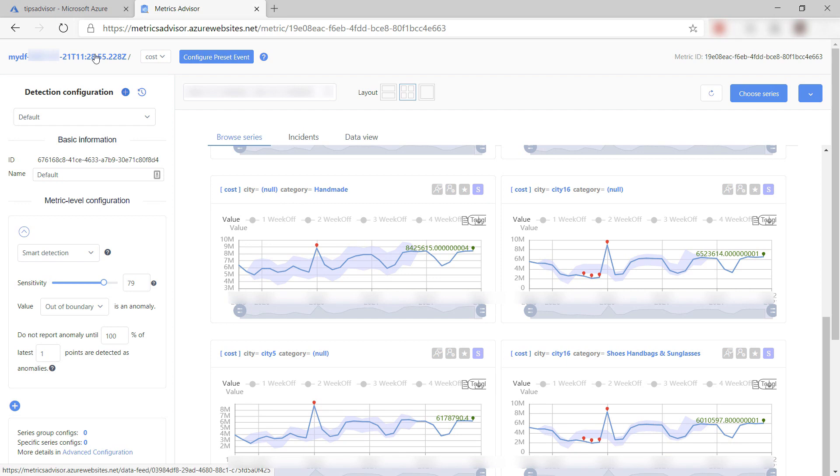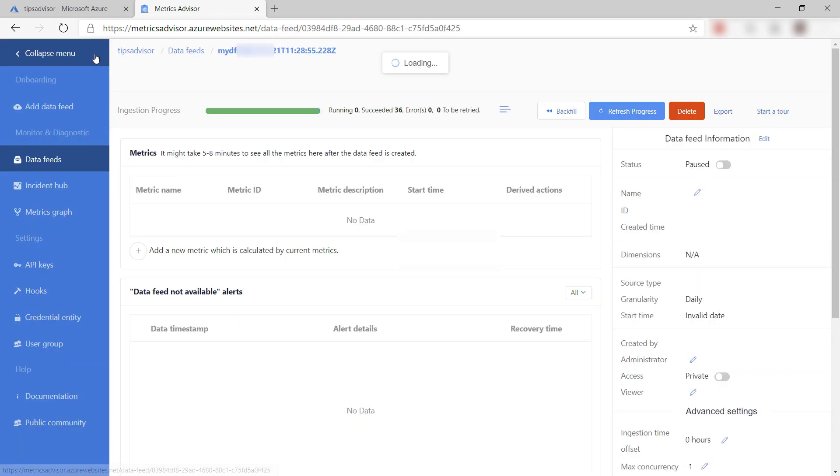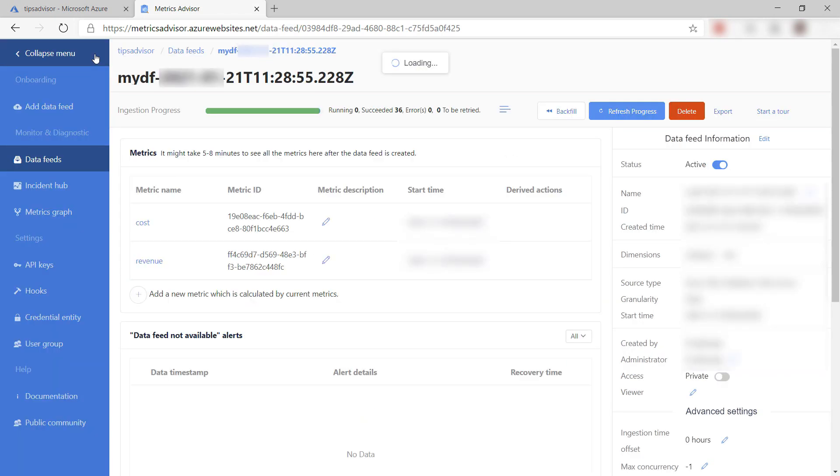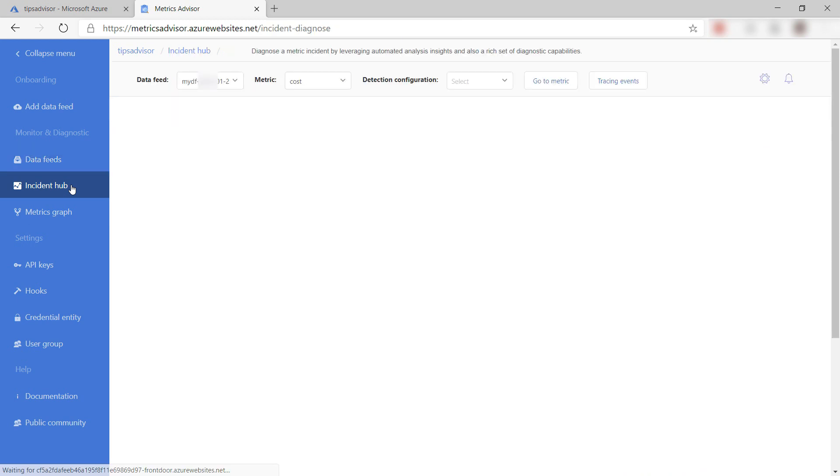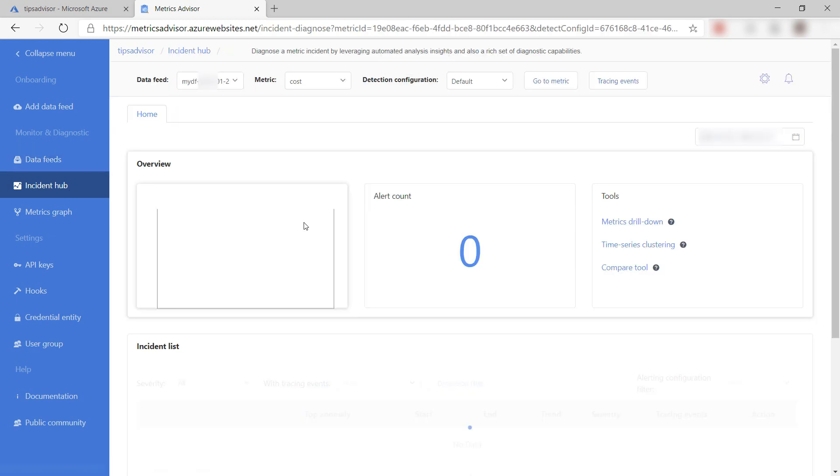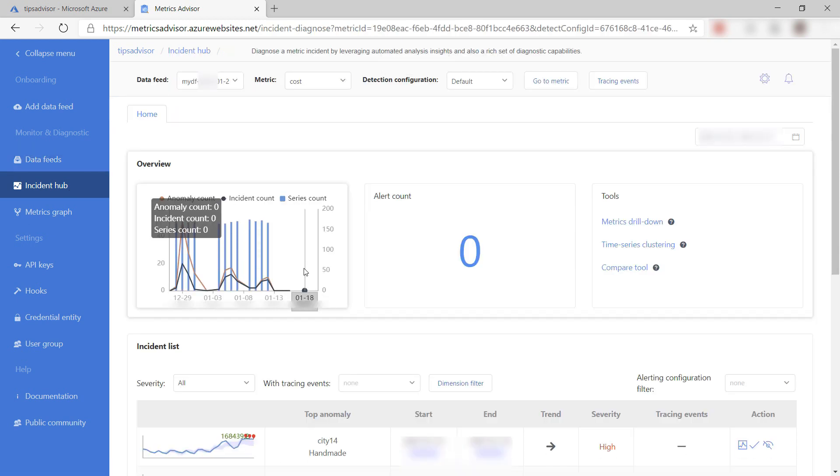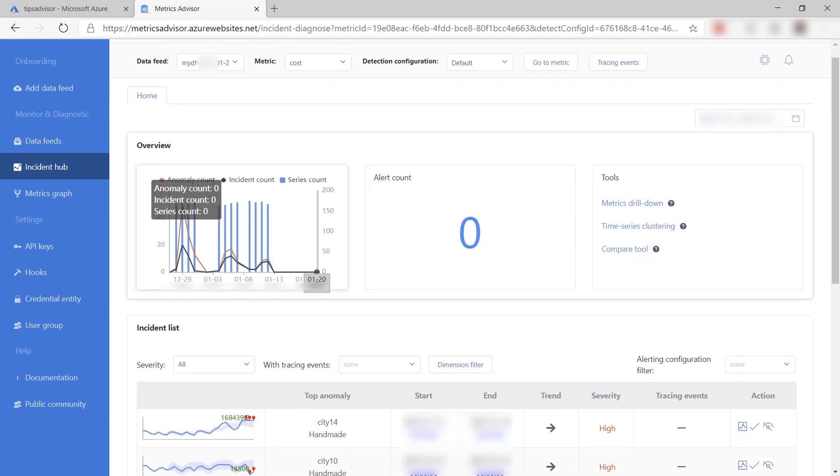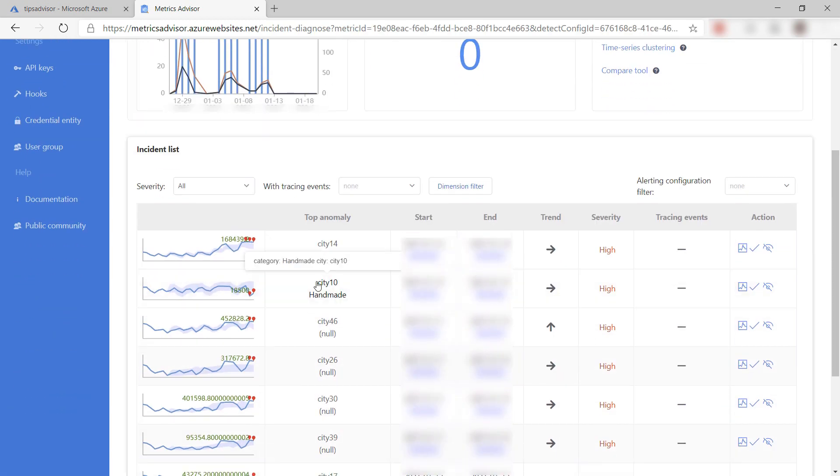When you have fine-tuned the process, Metrics Advisor can detect anomalies in future incoming data, and you can analyze them here. This is what it has detected so far in the sample data set.